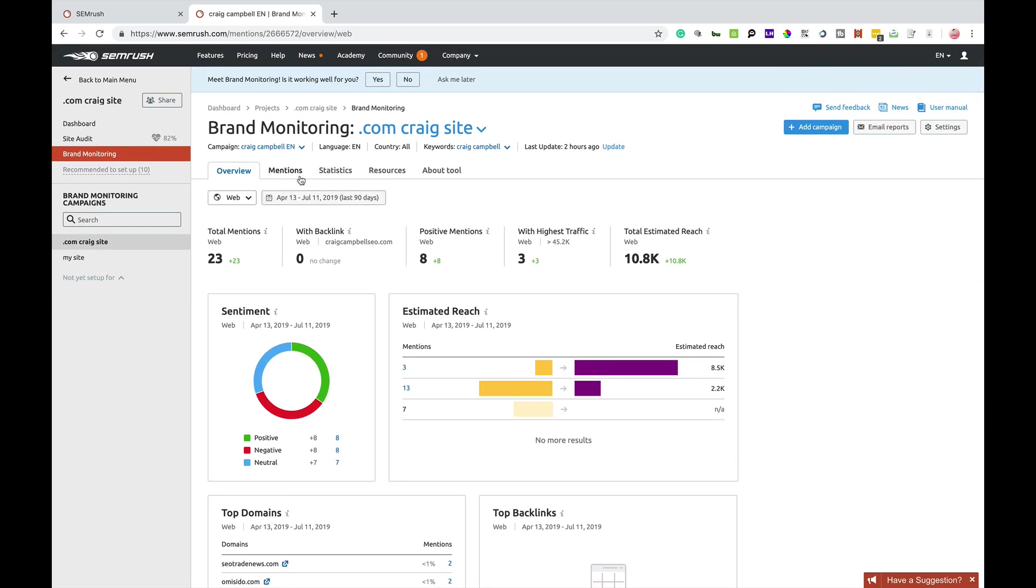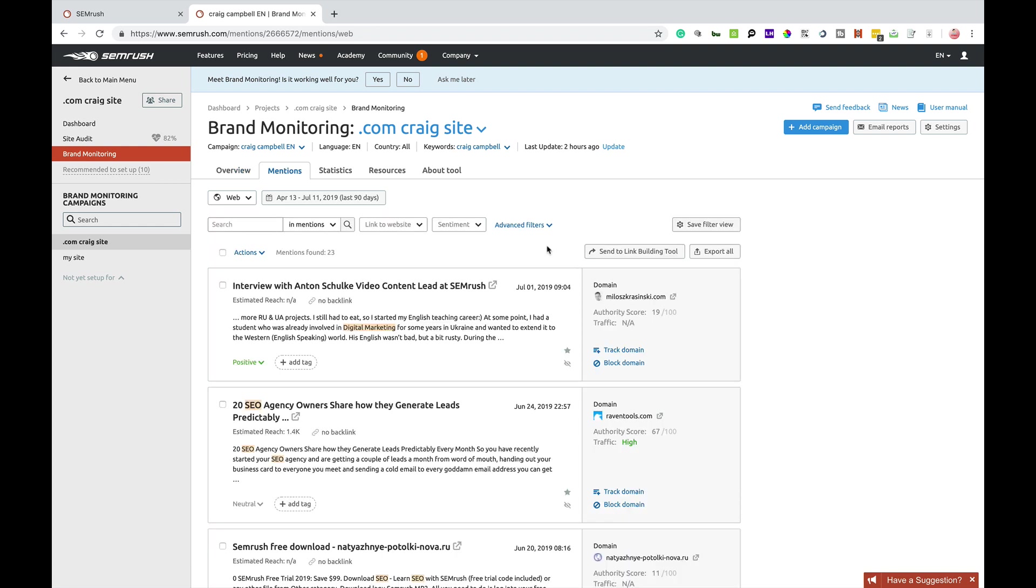So, that is pretty much it for the Overview tab. The Mentions tab is where you can go through the actual mentions. So, you can scour the web, forums, Twitter and Instagram for mentions.